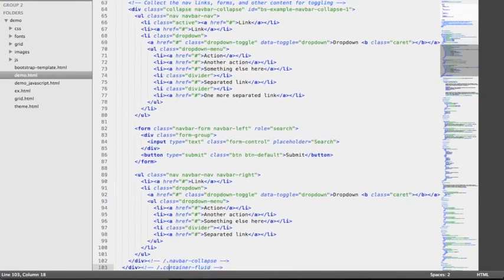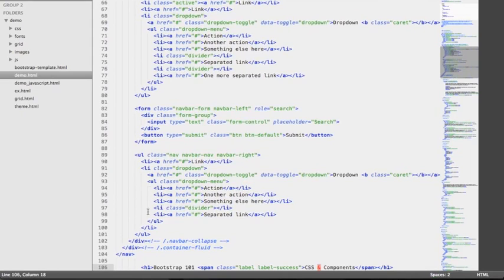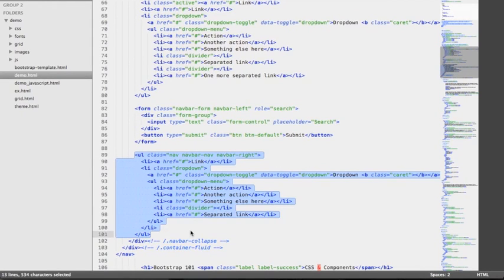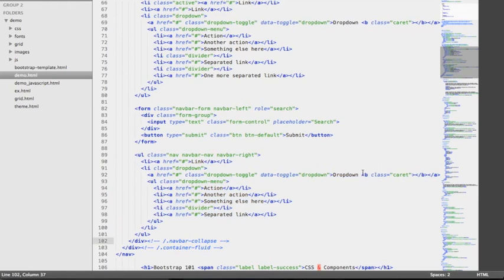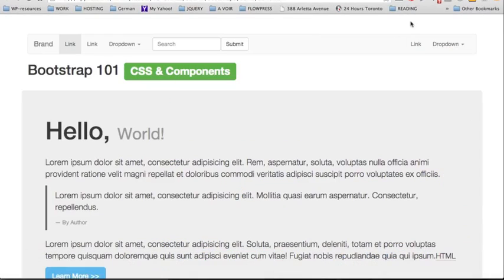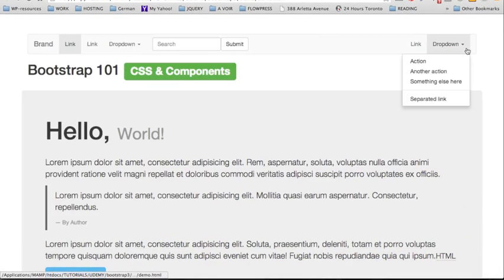Further down we have another navbar — another unordered list — which also includes a dropdown menu. That's another unordered list with a class of dropdown-menu, and in this example we also have a caret by using the b tag and applying the class of caret.